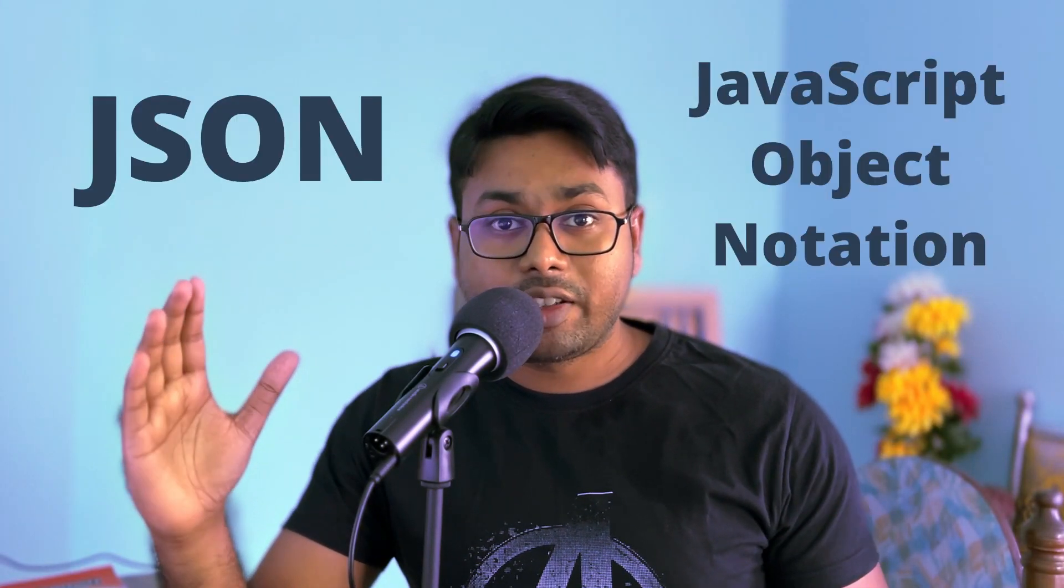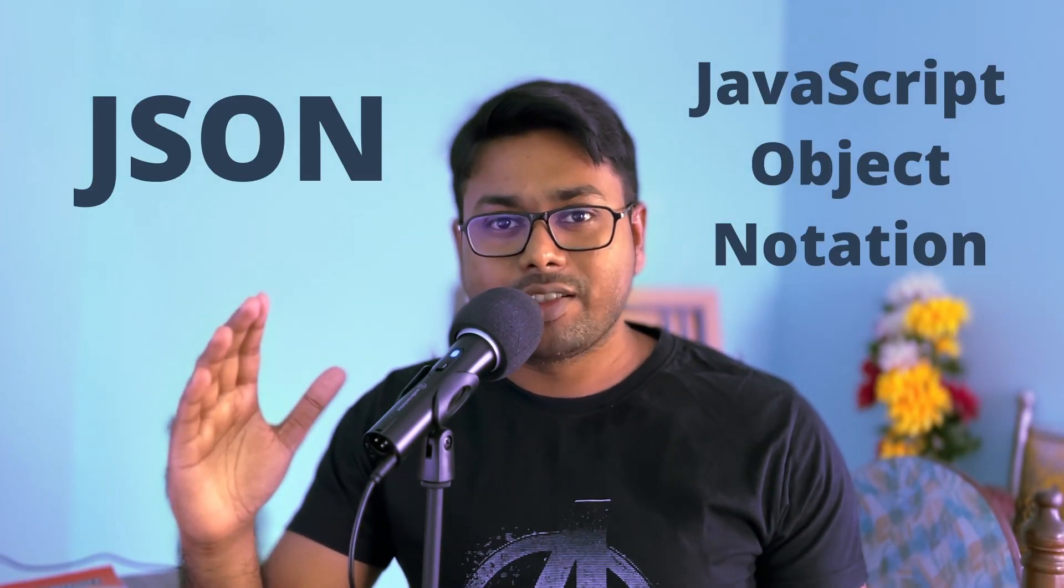Raise your hand if you have heard about JSON or JavaScript Object Notation. Everybody knows it, right? But if I ask you about JSON Schema, so in this video we're gonna write a JSON Schema and validate a JSON file with it.